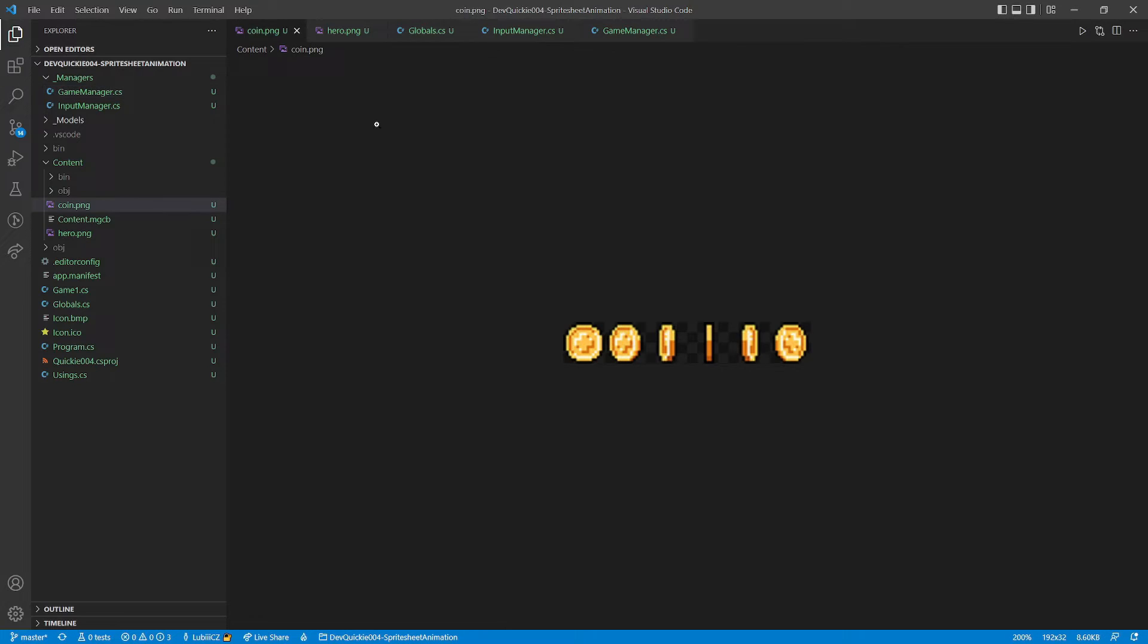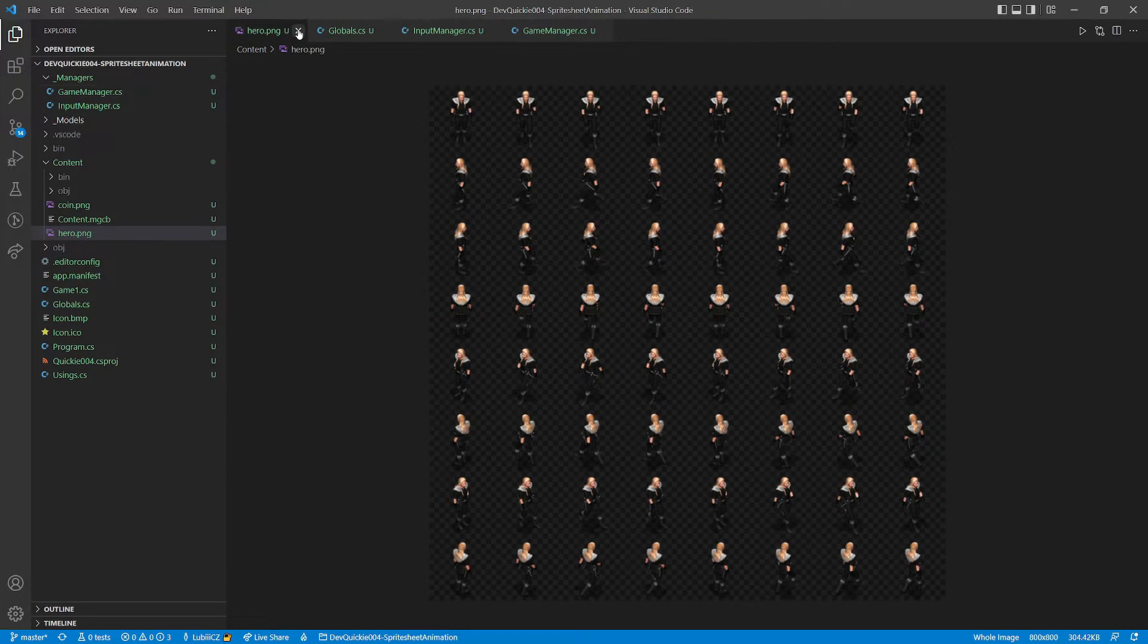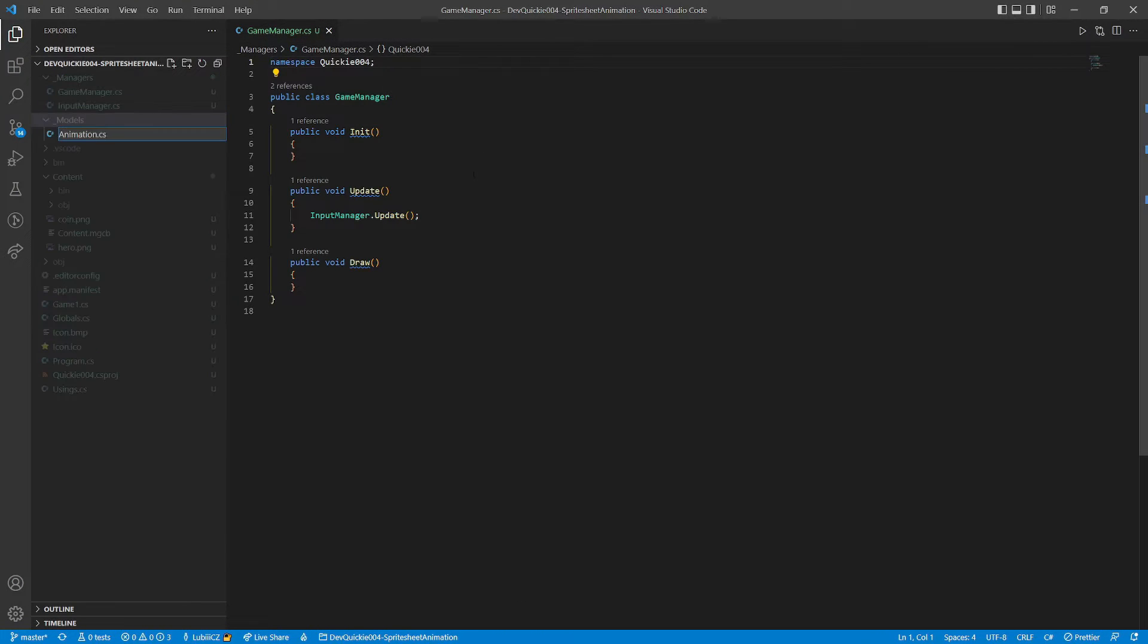We will use this simple sprite sheet of a rotating coin. And a more complex one, with a walking hero. Okay, let's start coding.